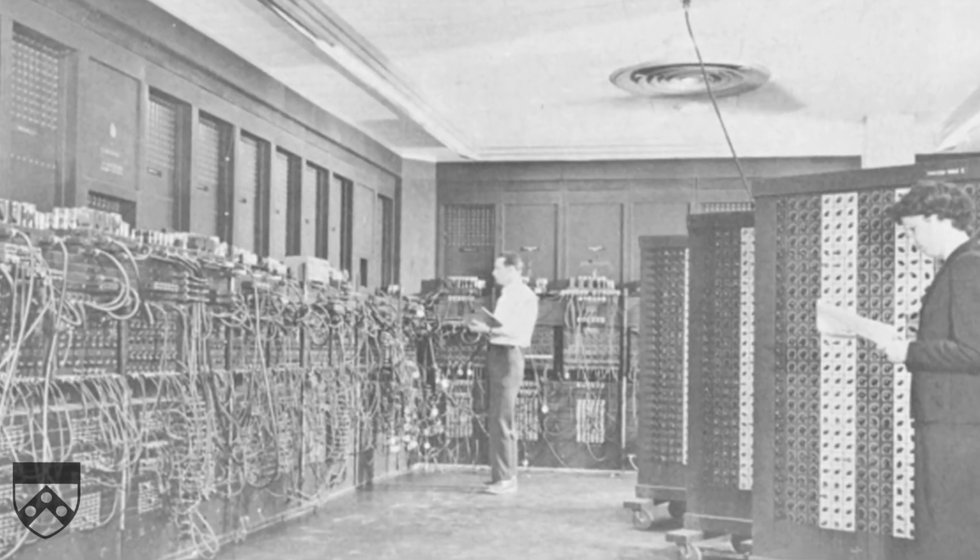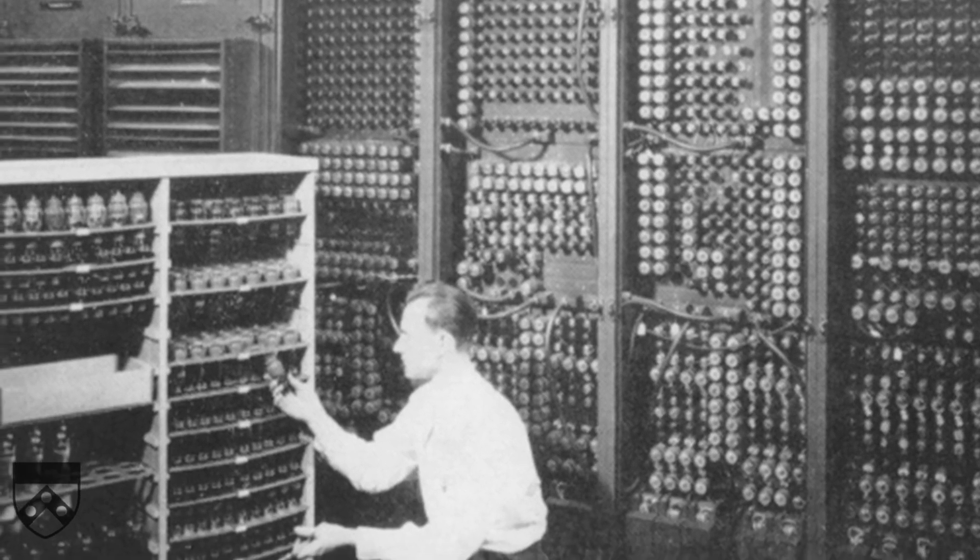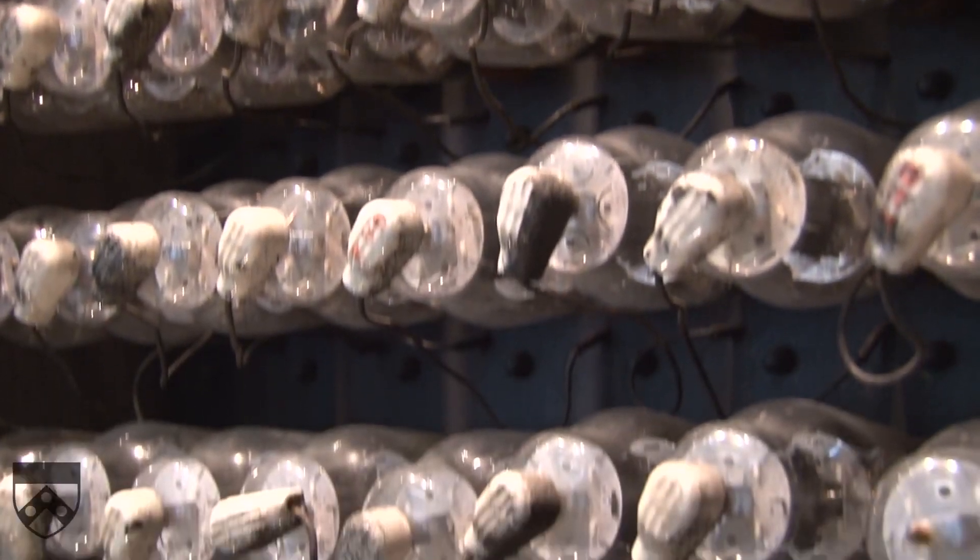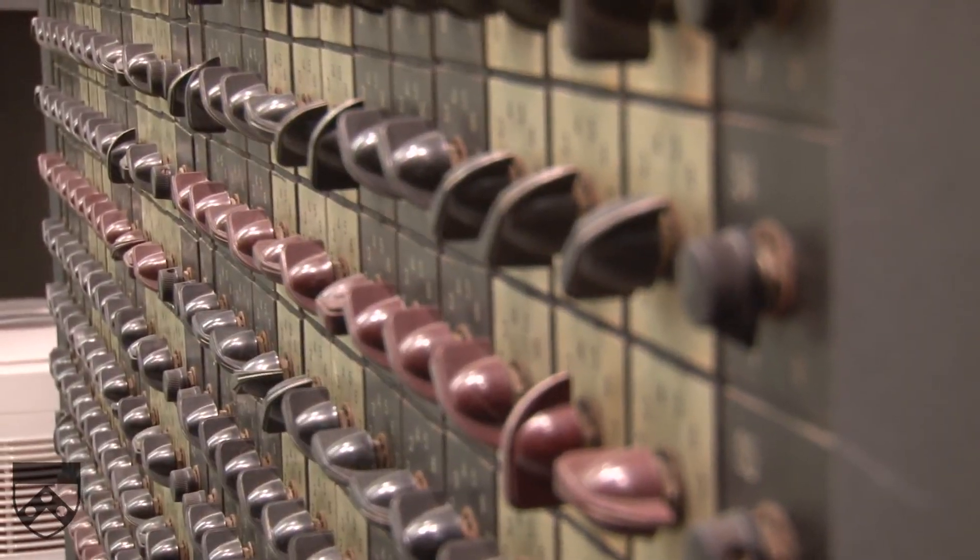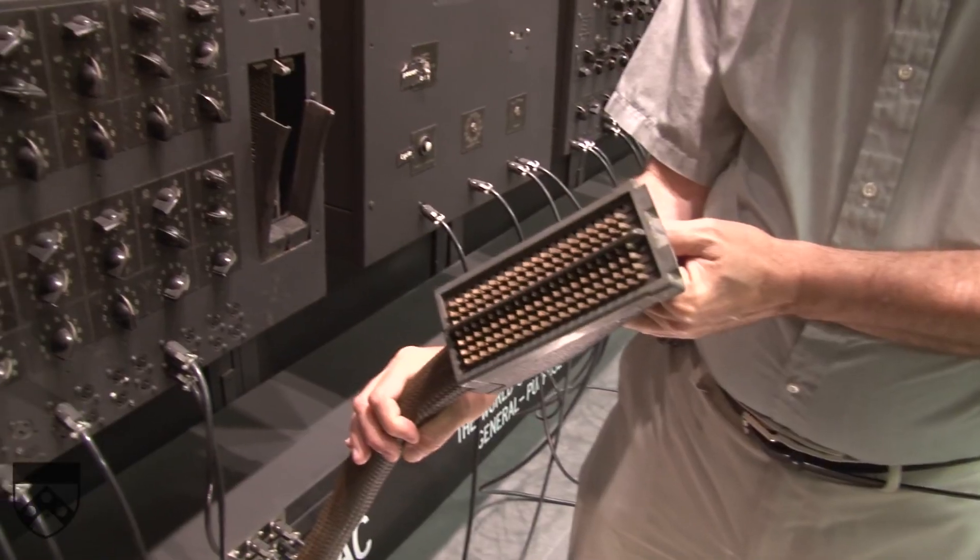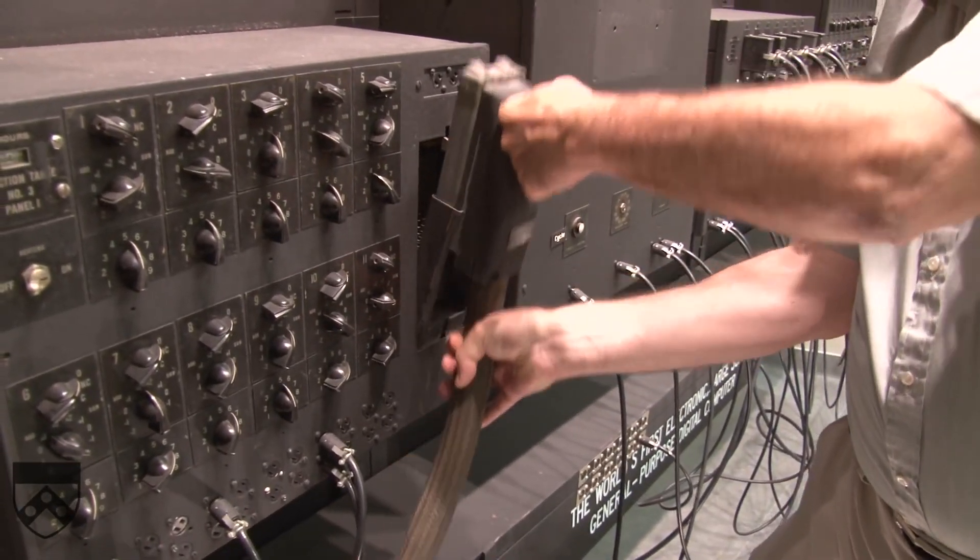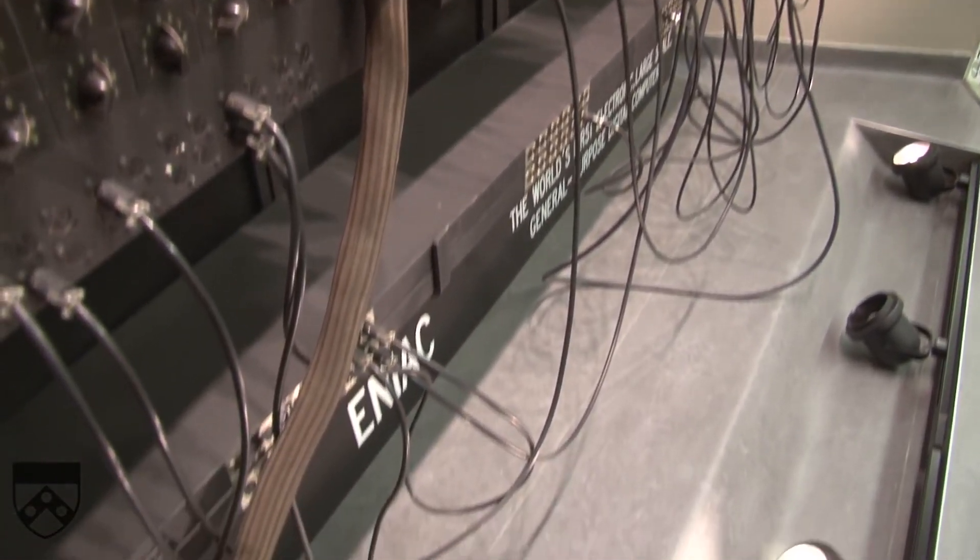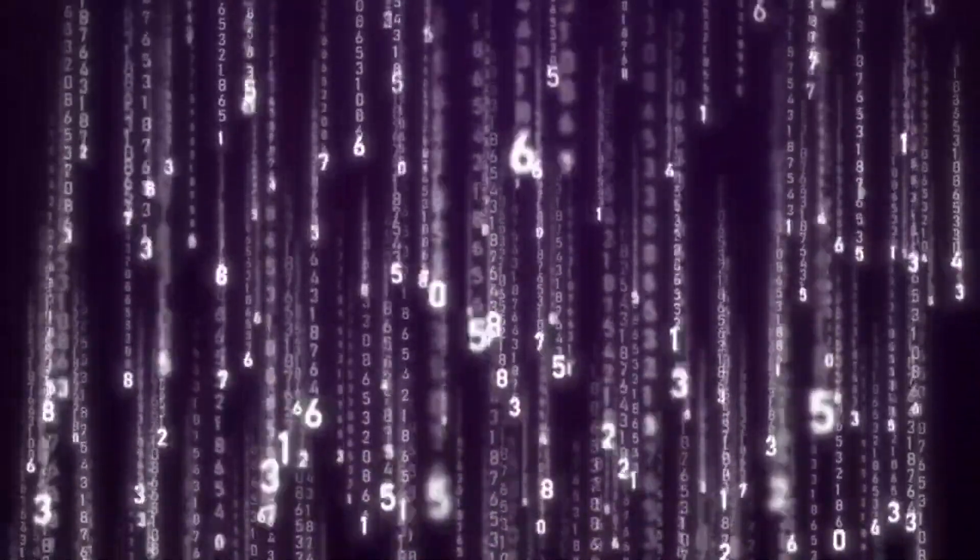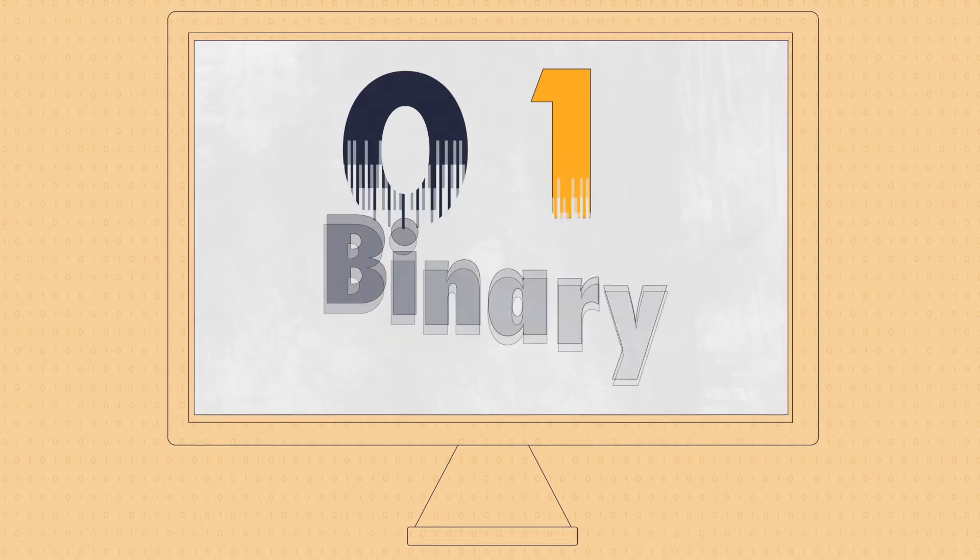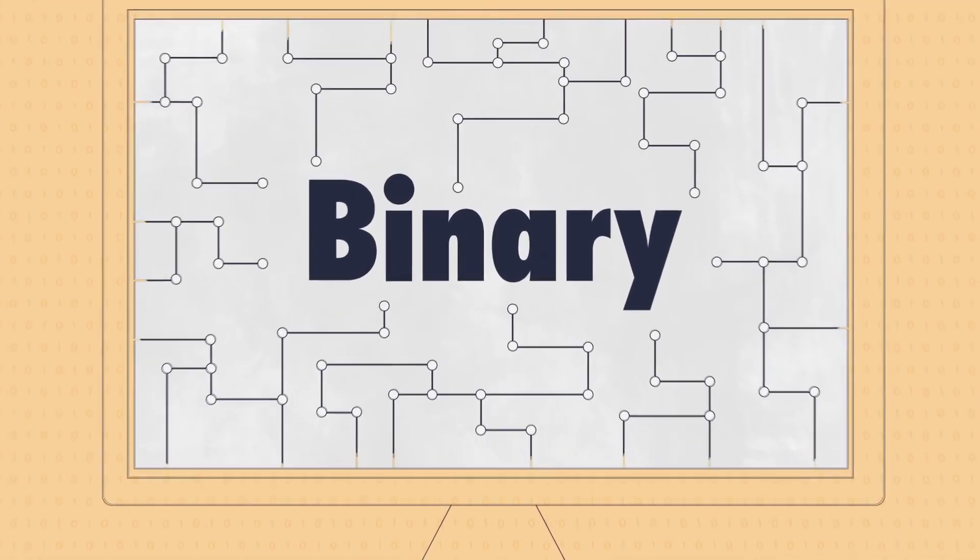The very first computer ever created ran on a series of switches. It would do different things depending which switches were on or off. The first computers used physical, hand-modulated switches. As computers progressed, the switches became electronic and computers went from processing a handful of switches a second to billions. This is what's known as binary ones and zeros. All regular computers today still run on this simple system.